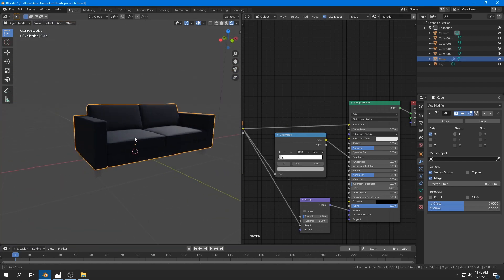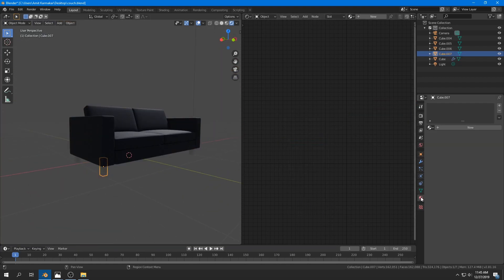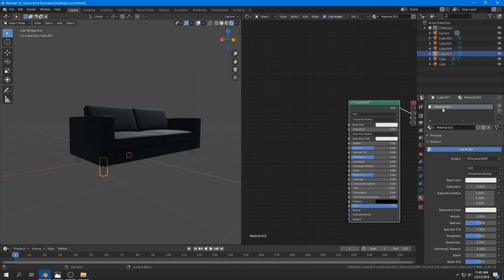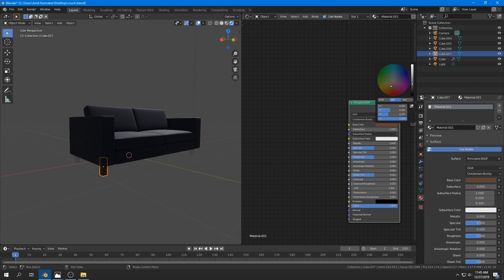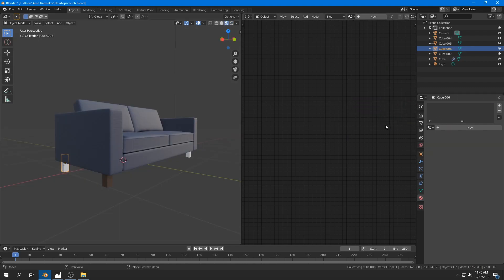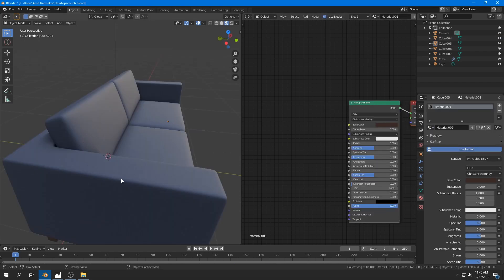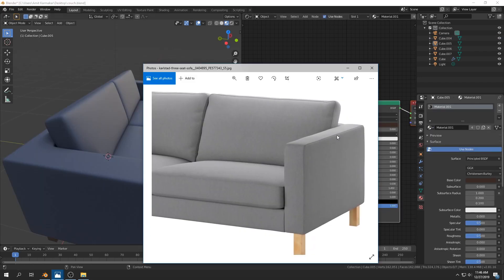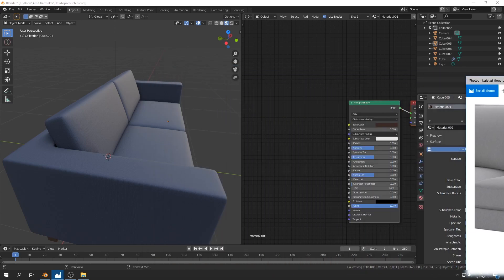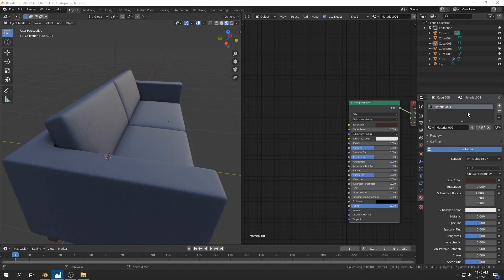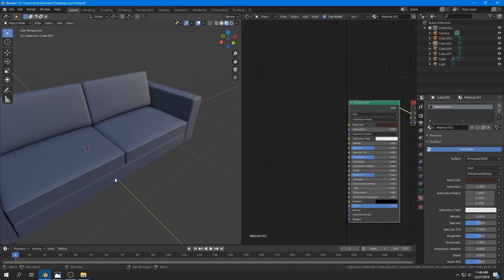For the legs, I use the Principled shader with a wooden brownish dark color and apply the same material to all legs. Our base modeling is done. If you want to add more detail to the edges, you'll need to do a little sculpting.